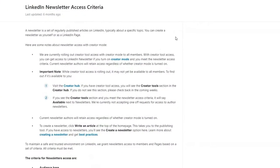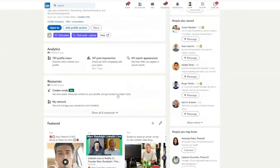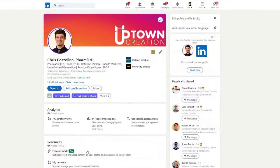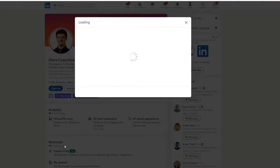I'll put a number of links in the description of this video below. The first link will be talking about how to get access to LinkedIn newsletters. This is something they'll be rolling out on a regular basis, but one criteria is that you need to have creator mode access enabled. Everybody can enable creator mode, but it's not enabled by default.